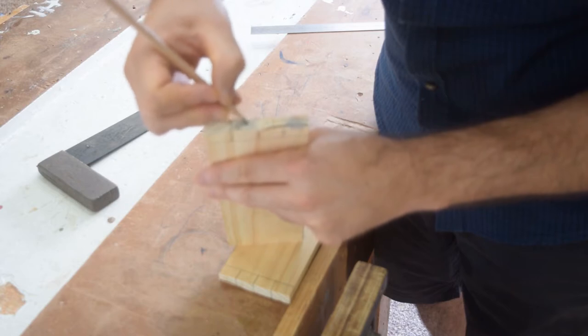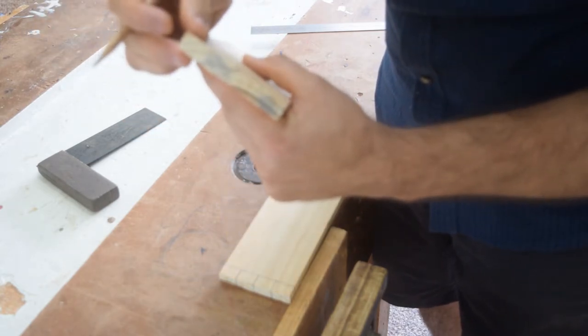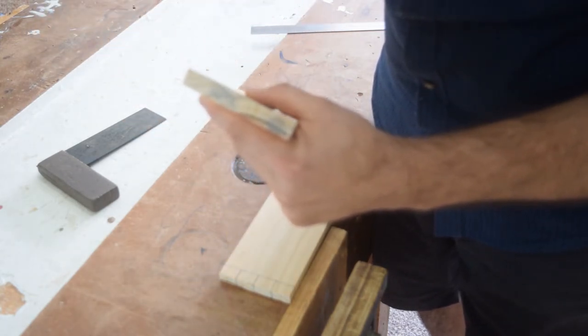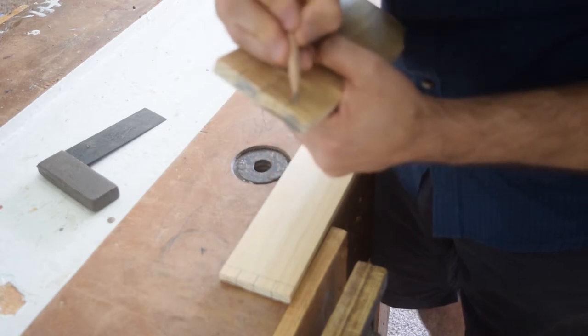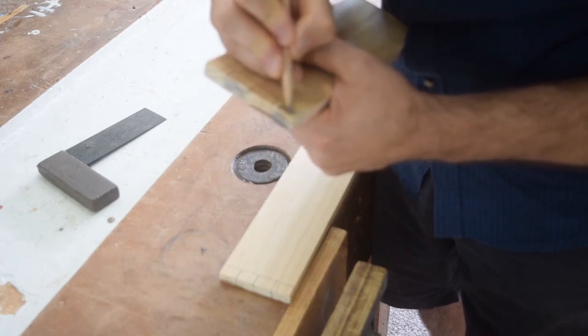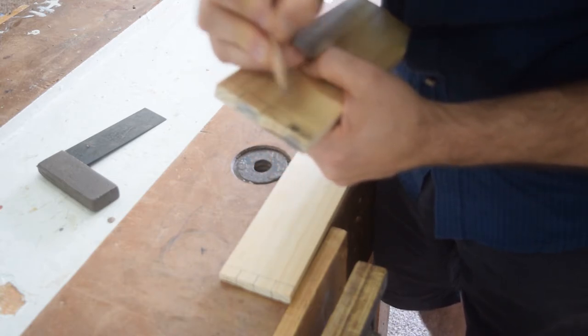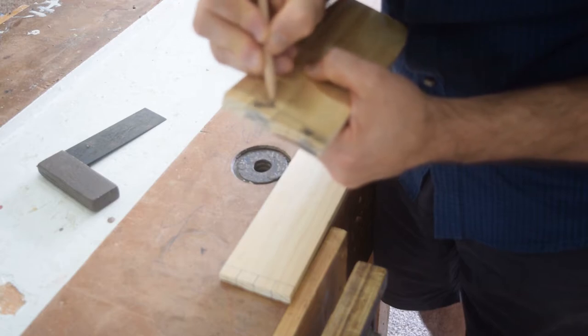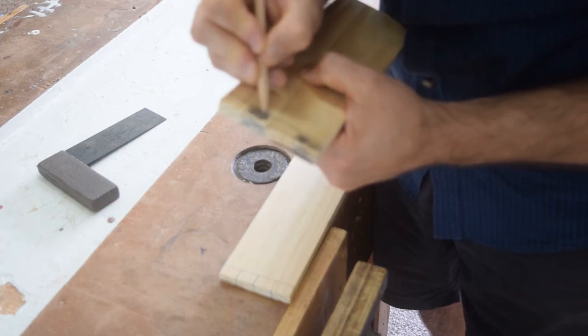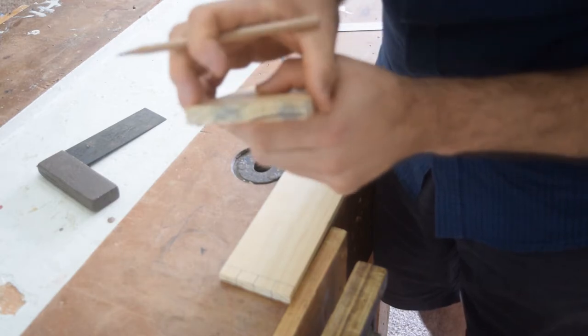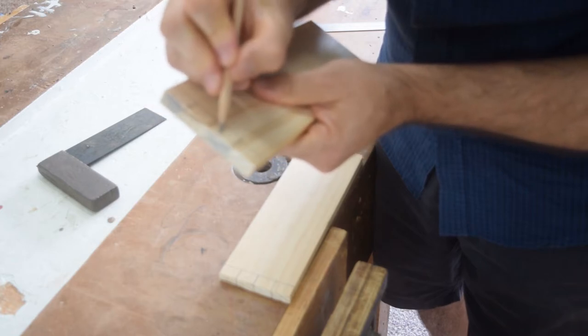So where I'm marking now with my lead pencil, that's the piece that I want to chop away. I'll just transfer that down the edges so I don't get confused, so if I'm looking at it from the side I still know that that's the piece that I want to chop away.